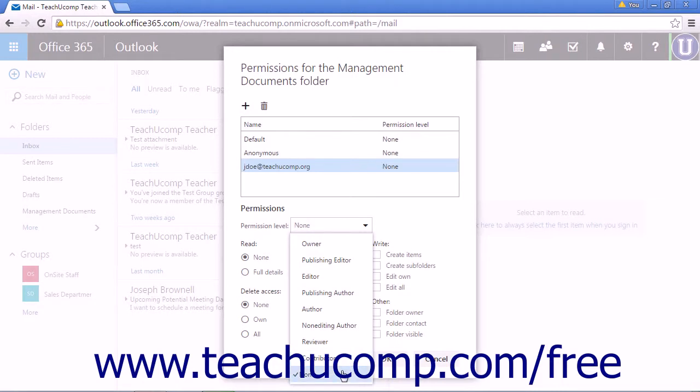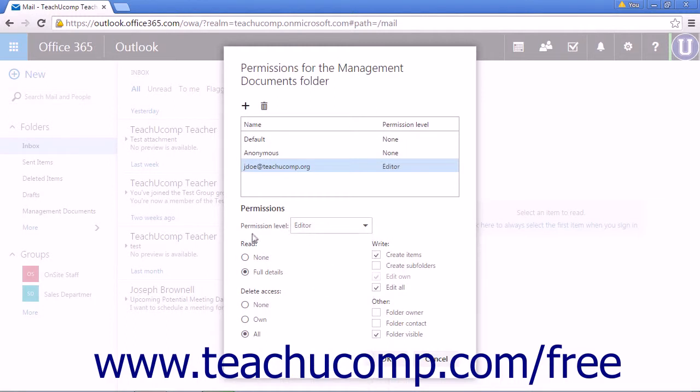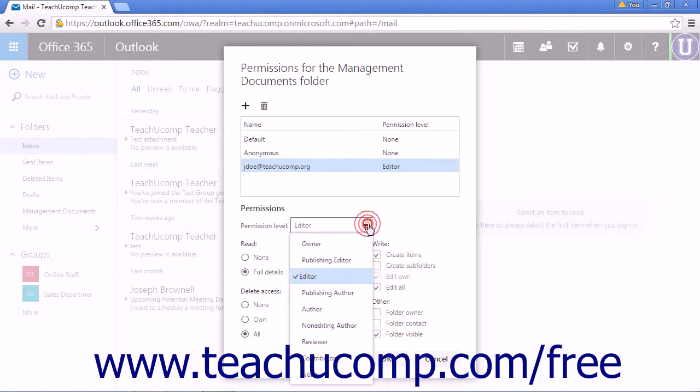Selecting None will not give any permission levels to this user. Selecting any of these options will pre-fill the options below to the default setting for that level.